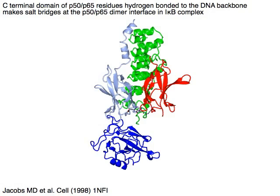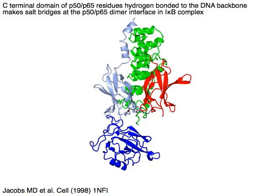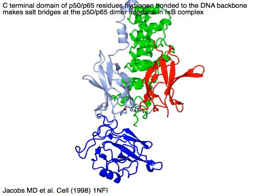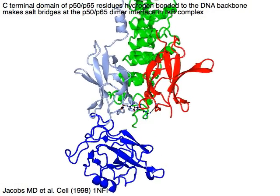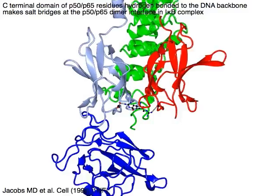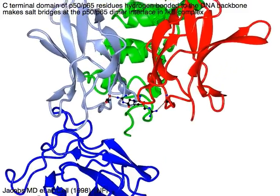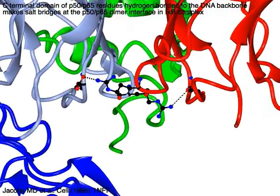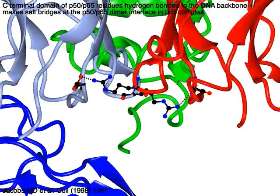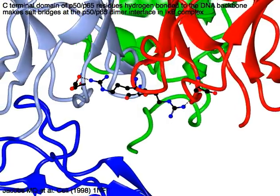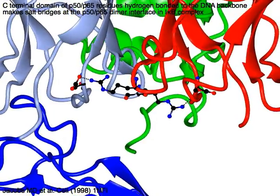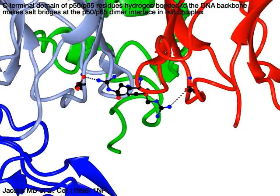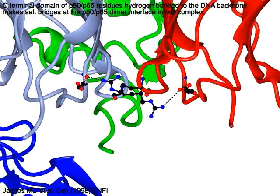The rel domain of red P50 and blue P65 residues, which hydrogen-bond to the DNA backbone in the NF-Kappa B/DNA complex, make salt bridges at the dimer interface in the I-Kappa B complex, which does not bind to DNA.